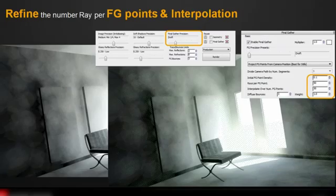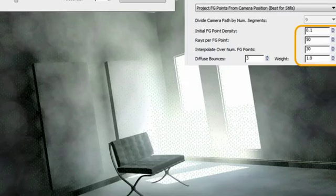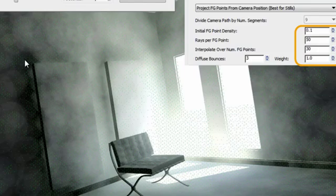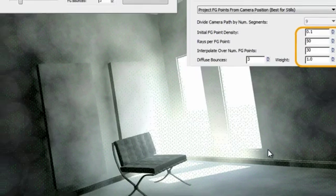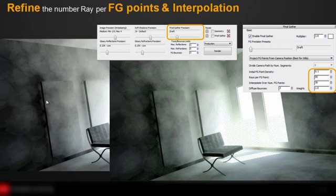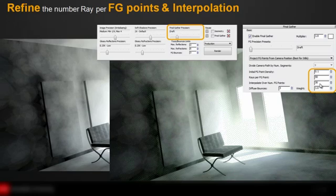Let's start understanding the final gather precision with a draft solution. You can see that the density of the final gather point is relatively low. There's not that many green dots in this rendering diagnostic. The noticeable cloudiness is visible mainly where the final gather points are separate from each other with large distance. The density here is quite low in between these points. Since the interpolation over a number of final gather points is also low, the result is the cloudiness effect.